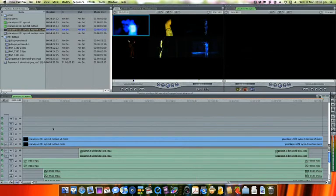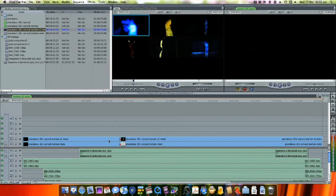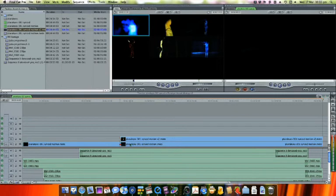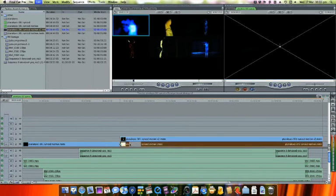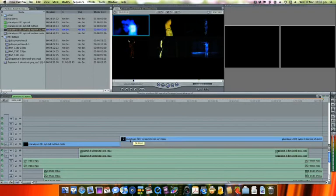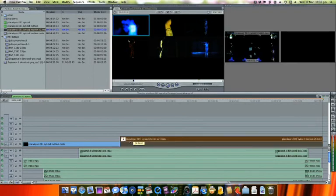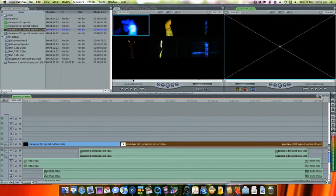Now, press B to select the razor blade tool and cut through both clips where we want to transition. Select and delete the first part of the clip on V2, and the second part of the clip on V1. Now, move the clip on V2 back down to V1, holding Shift to keep it in sync.